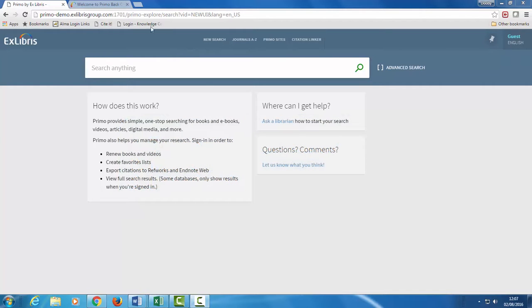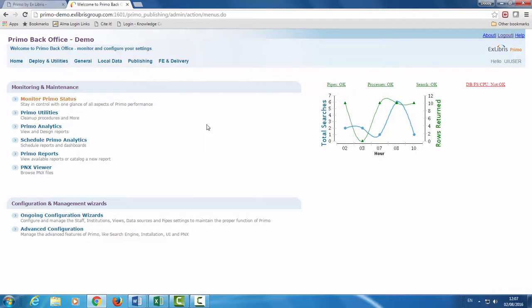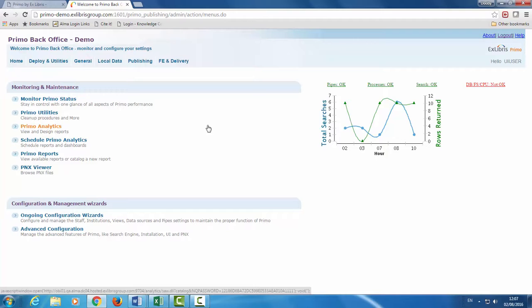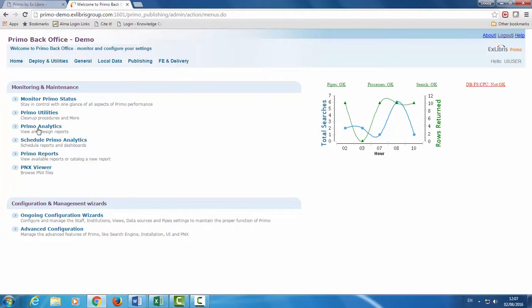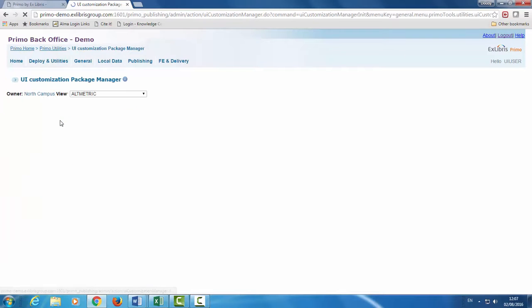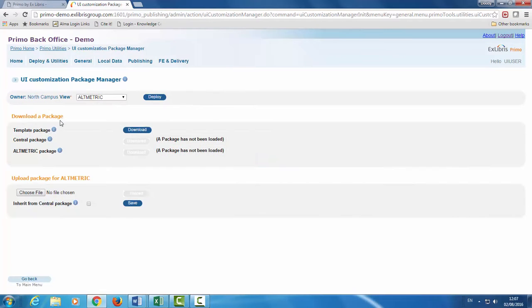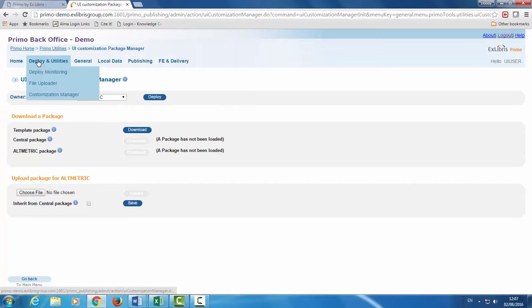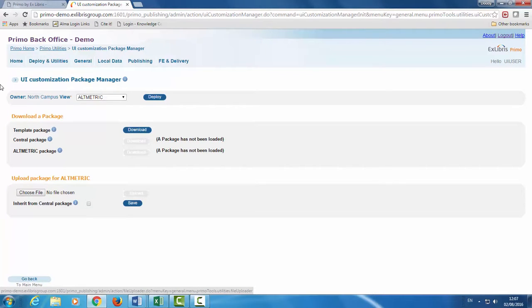Let's see how this is done in the Primo back-office. To download the customization template package from the Primo homepage go to Primo Utilities UI Customization Package Manager. You can also get to this page from the quick menu by Deploy and Utilities Customization Manager.